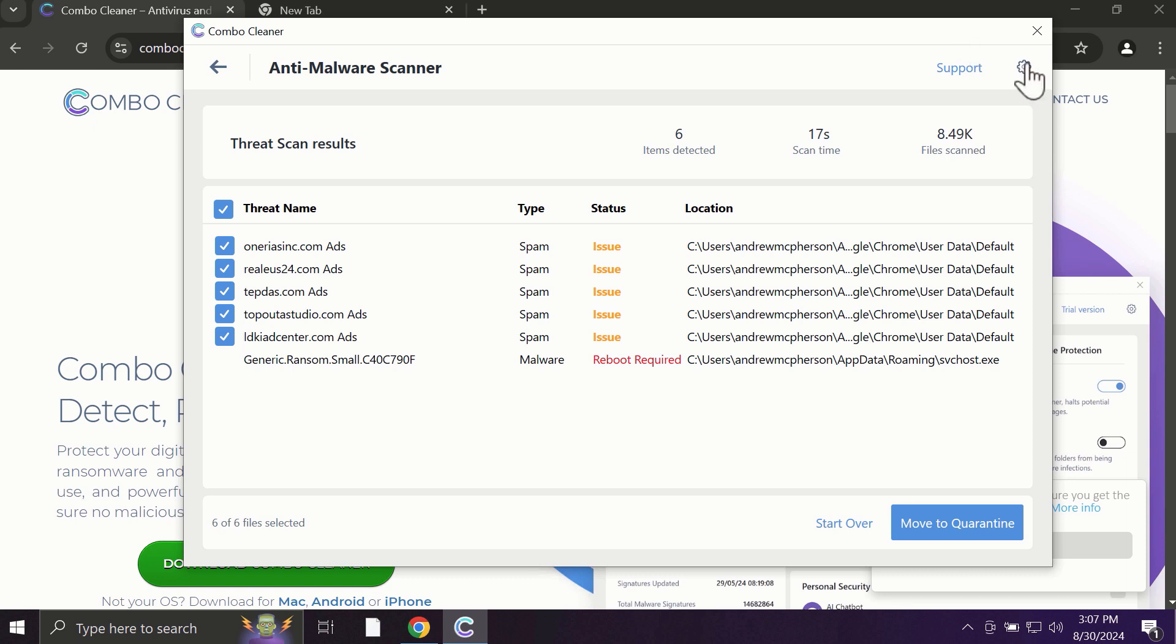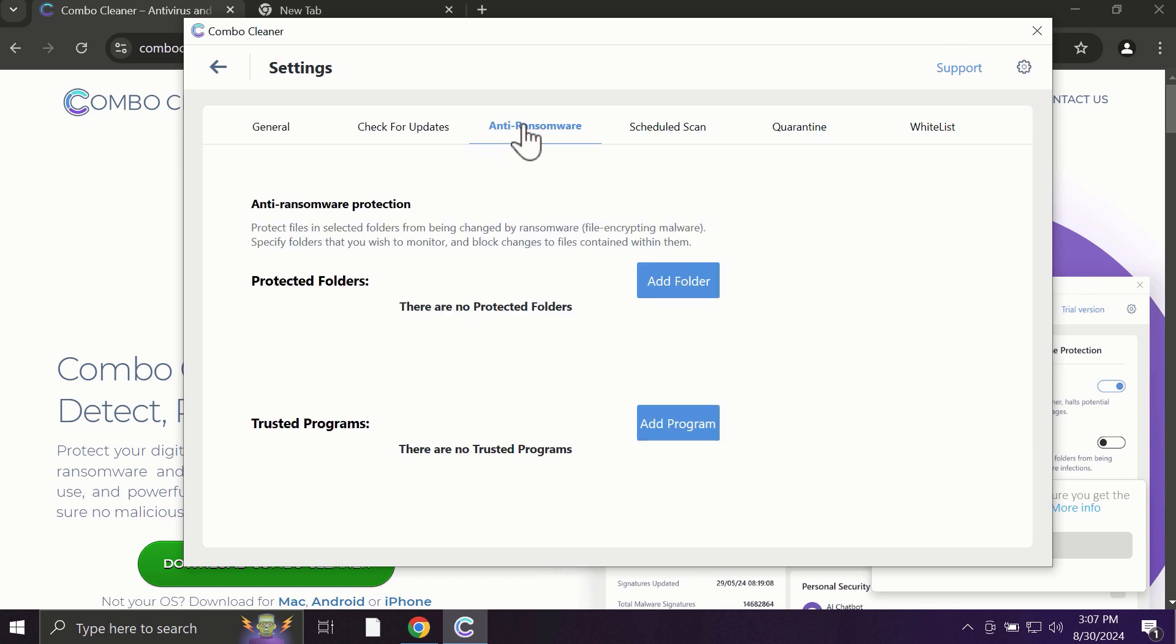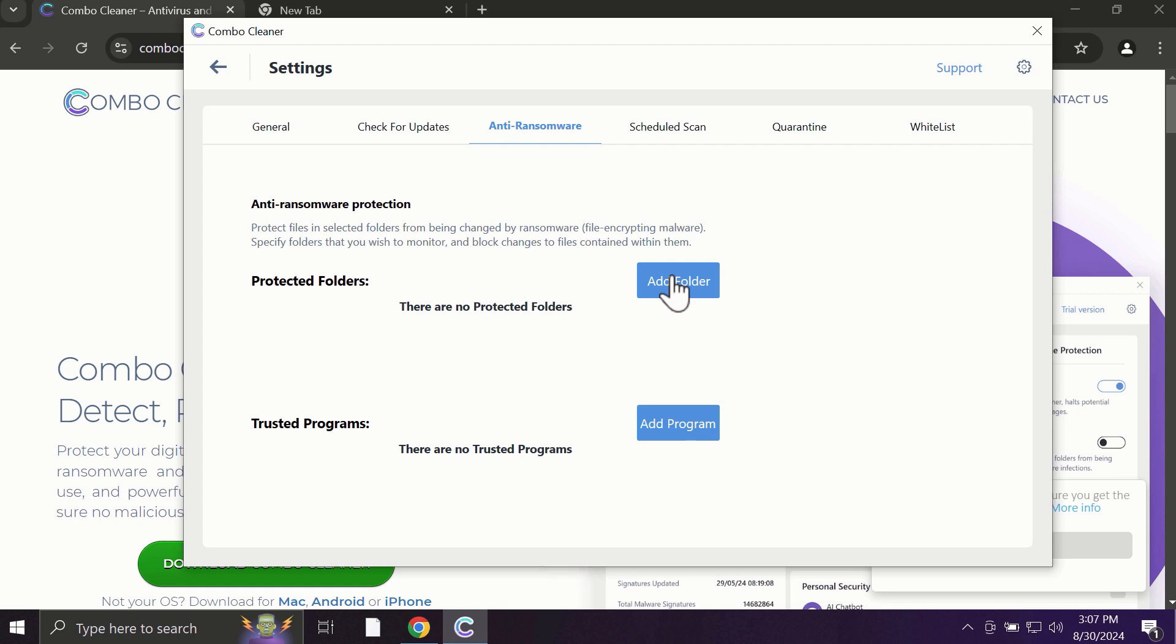With premium license, there is an excellent anti-ransomware feature which helps to always keep your data protected. You can add certain folders on your system, and the contents of these folders will always be under protection against ransomware attacks.